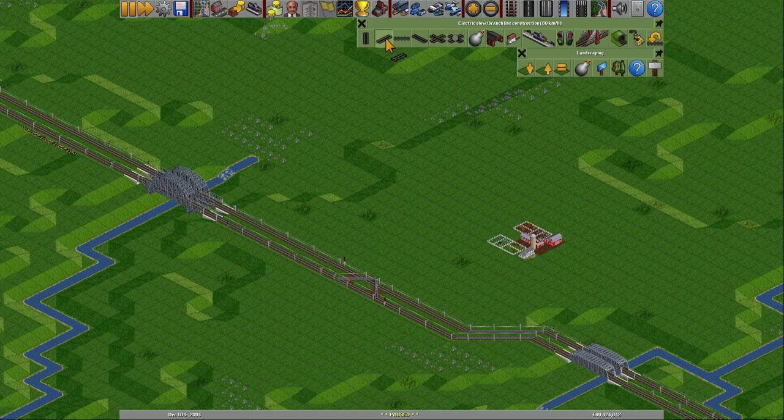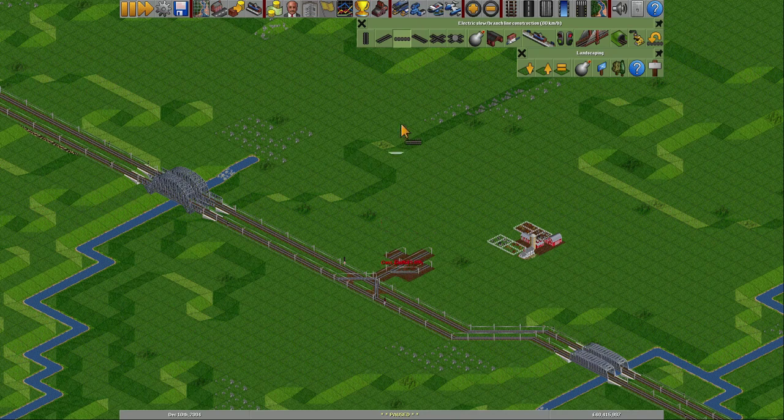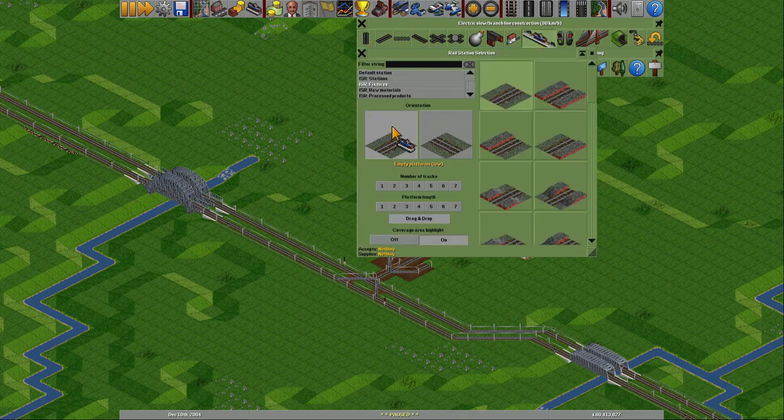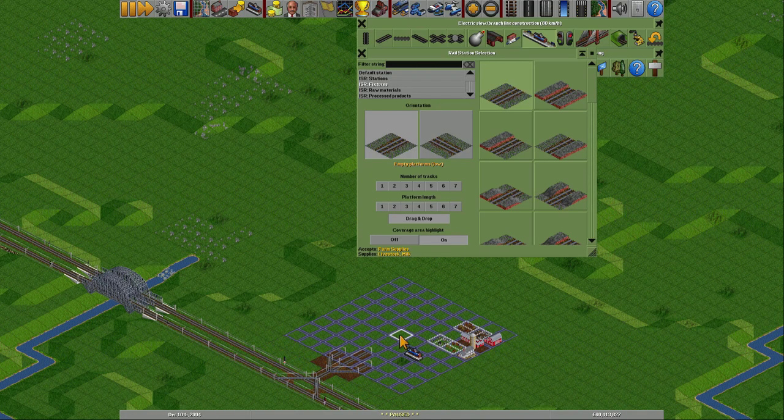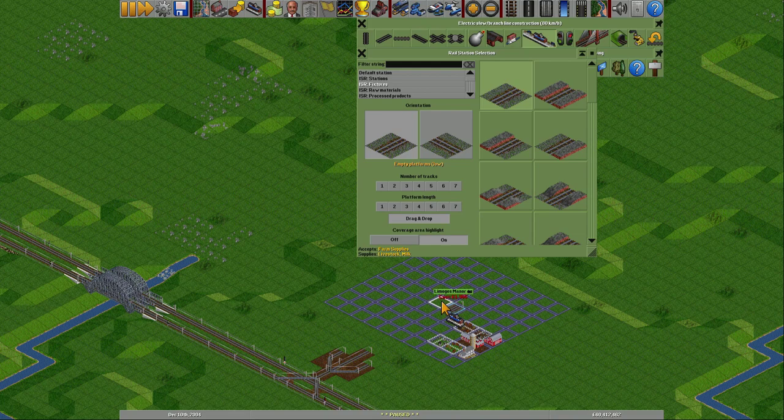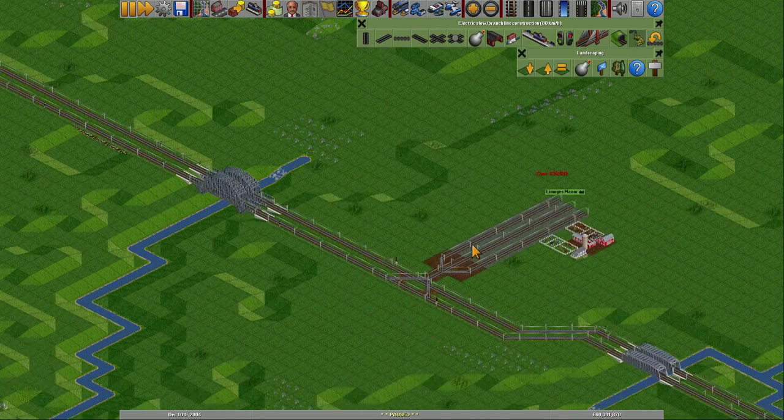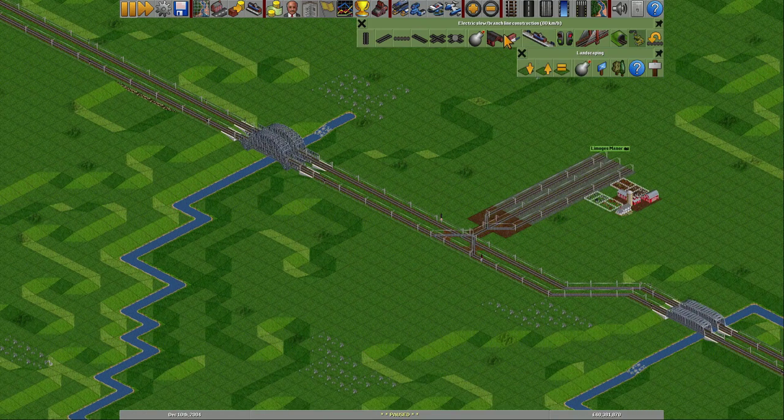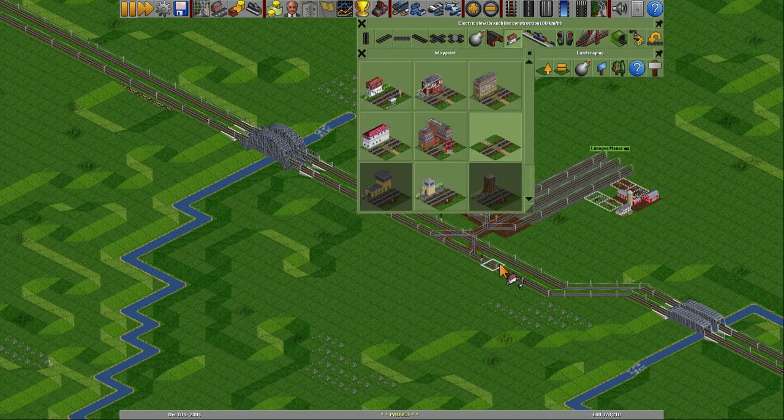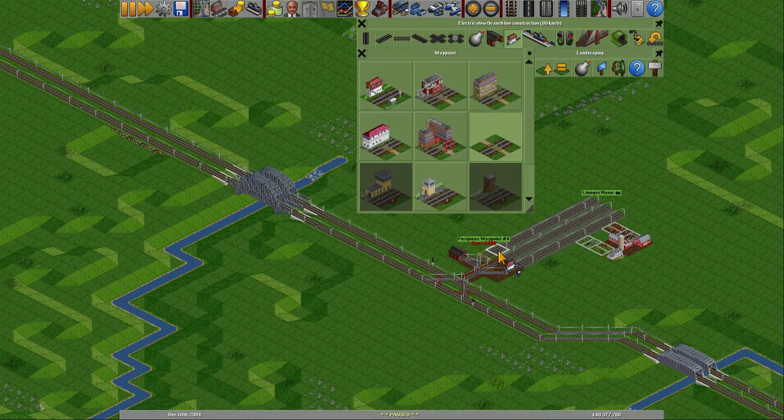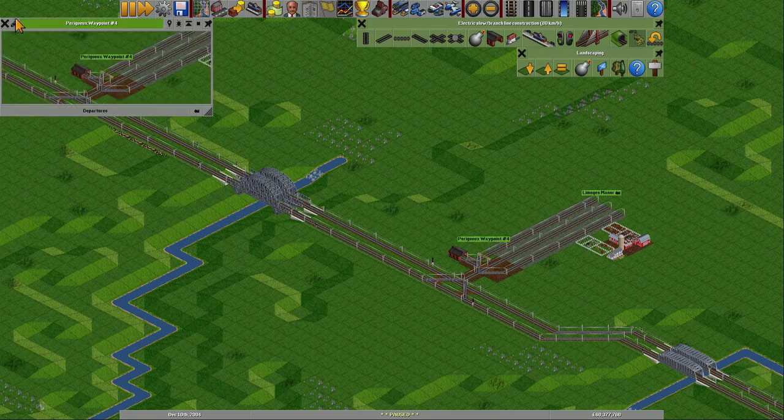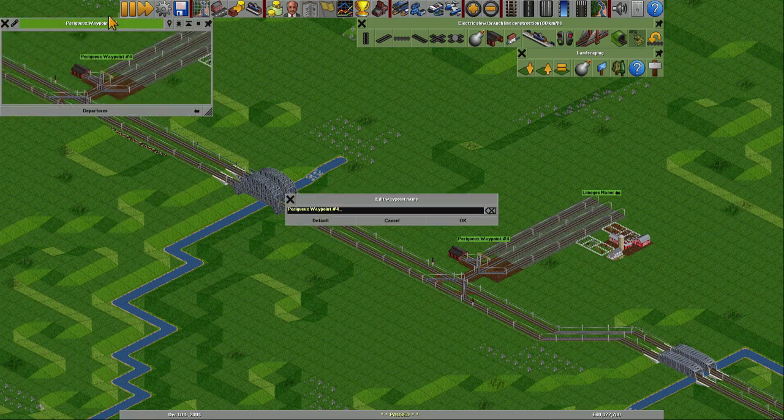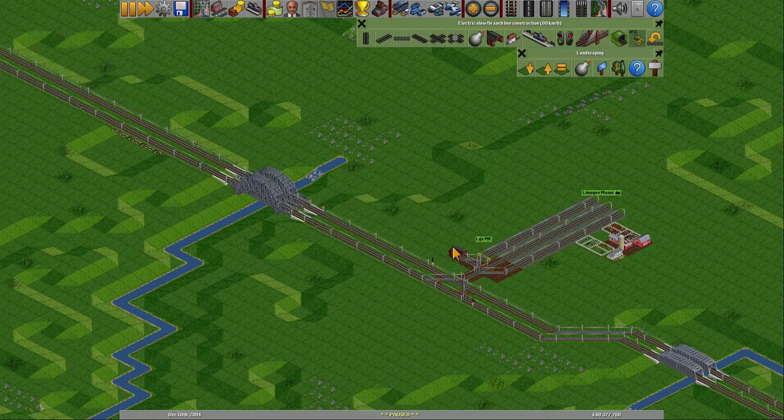So today we are going to start off over here and get a farm running. So 1, 2, 3, 4, 5, 6, 7, 8. This should work. Good. Limoges. Add this one on and put milk. This one got a different name. But we are going to use the name of the station as usual.